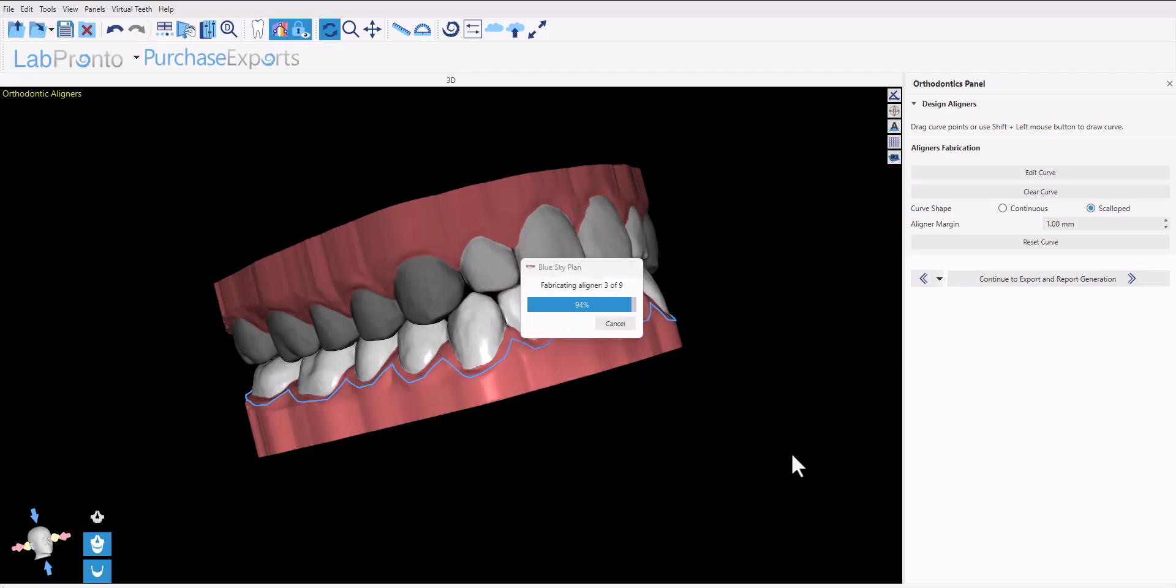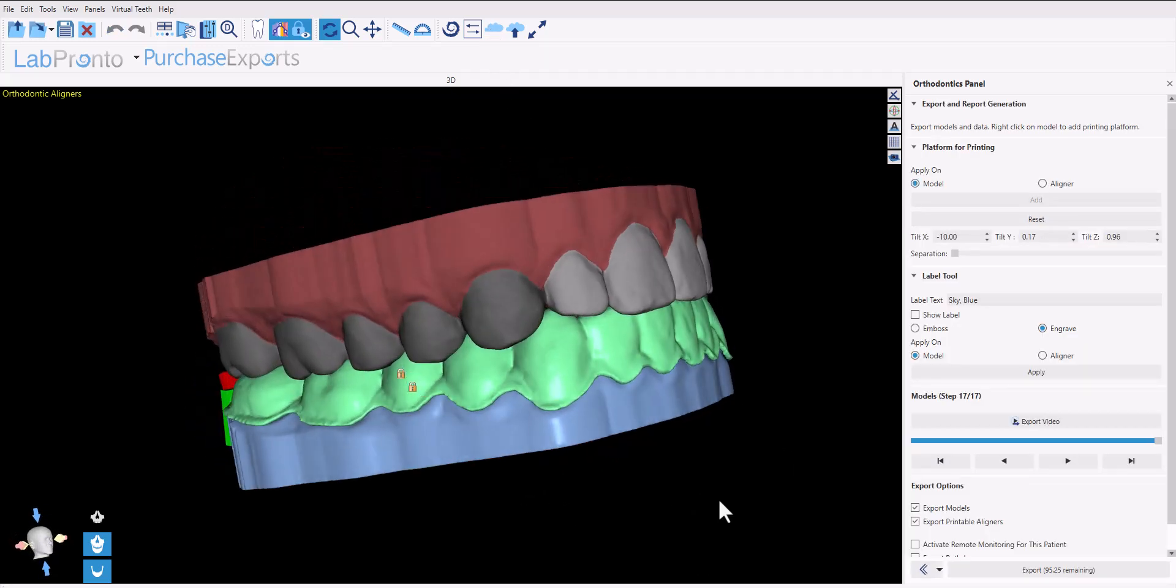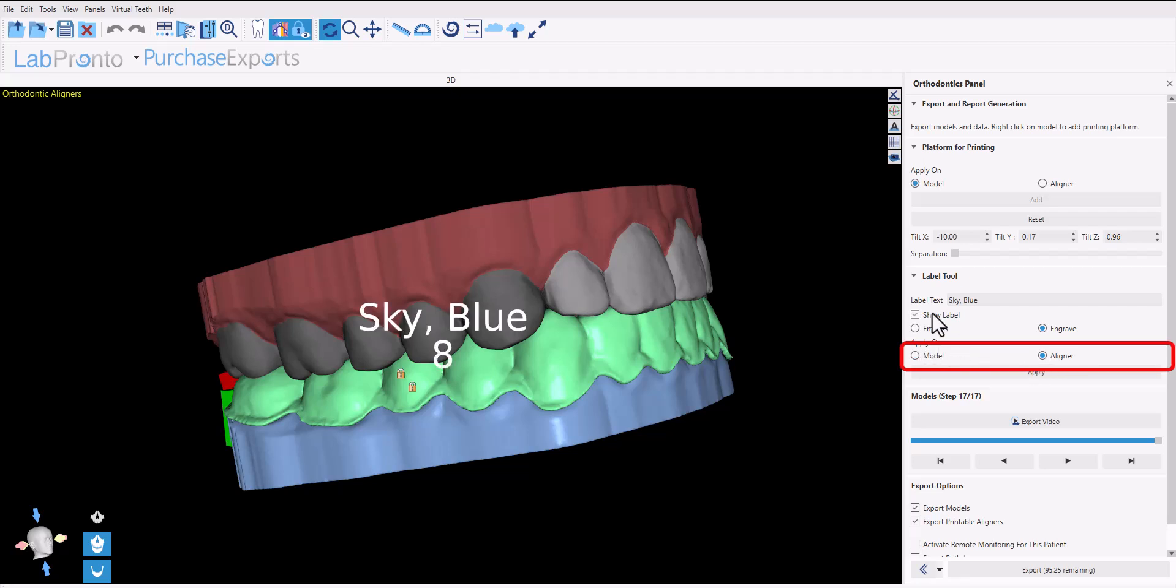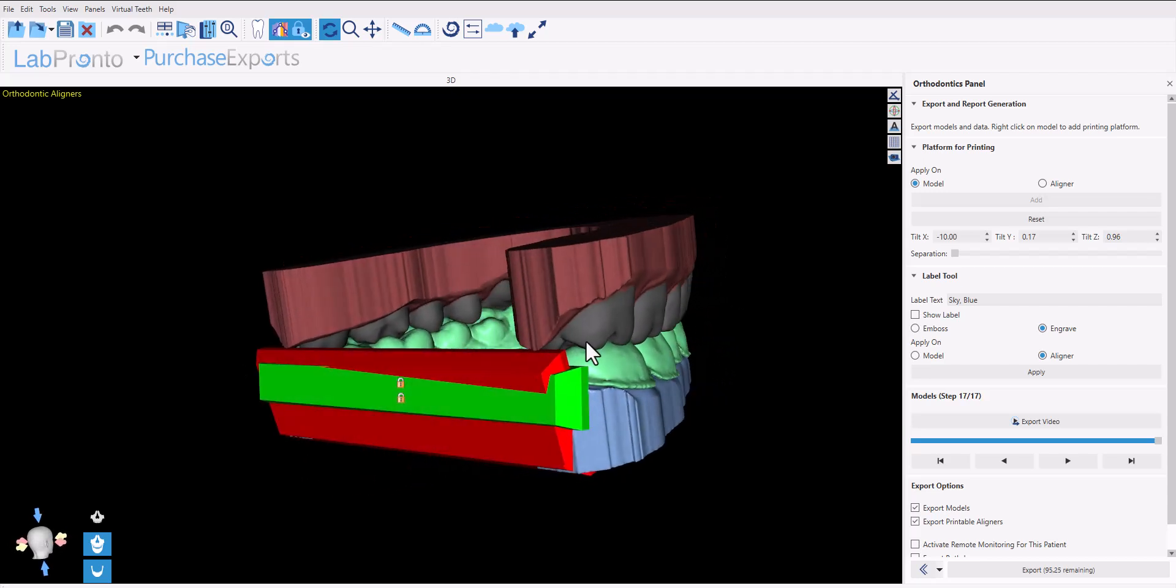You now have the usual options to emboss or engrave - you can emboss or engrave both on the model and directly on the aligner. Simply click apply and switch to aligner.